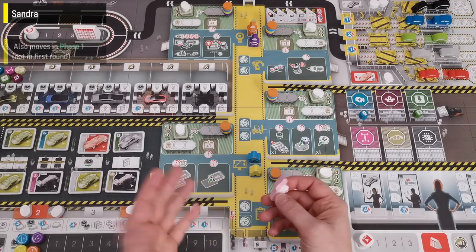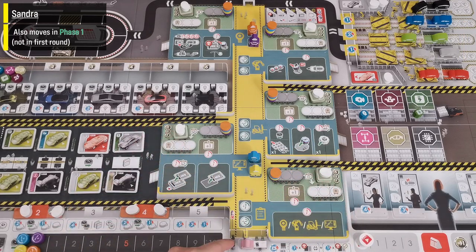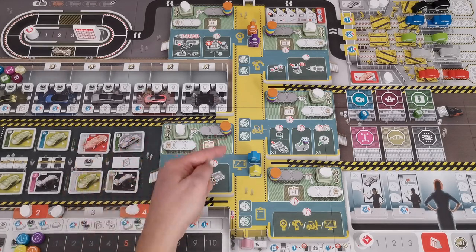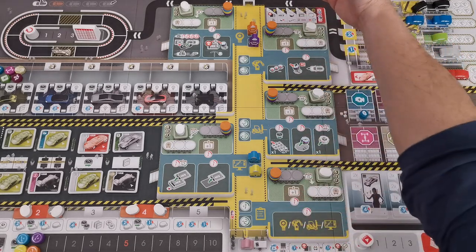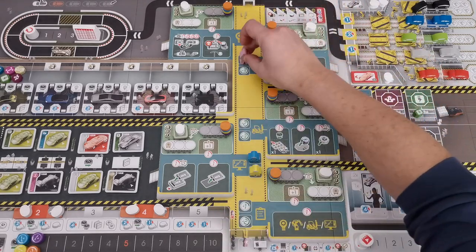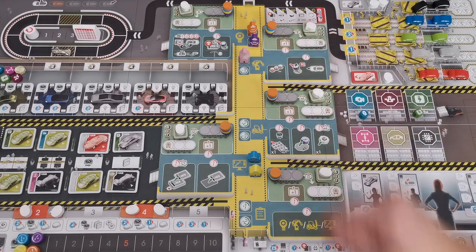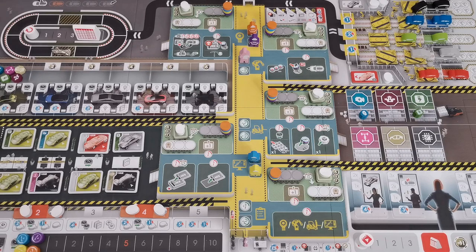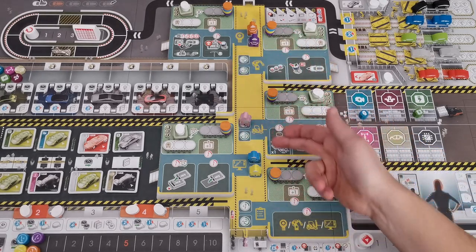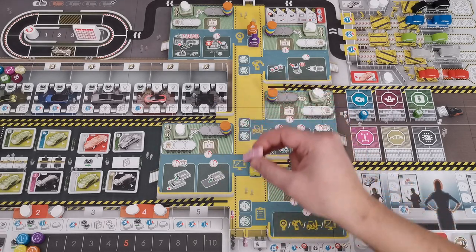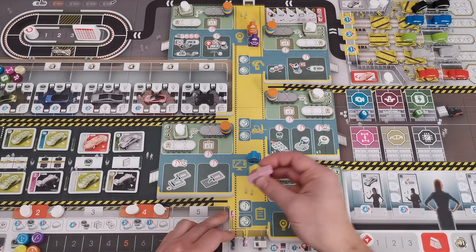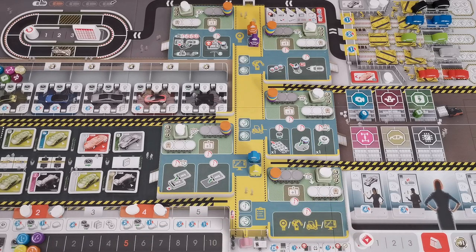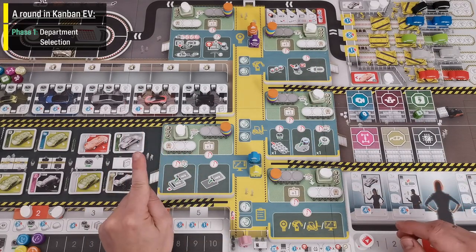Sandra, the factory manager, also moves in this phase. In the first round she remains in her office and moves for the first time in round two, going last after all players have moved. When Sandra leaves her office, she scans from top to bottom to find the first empty workspace. Like other players in subsequent rounds, Sandra must leave her current department and check the next one for an empty workspace. If a department is full, she skips it and goes to the next one with an empty workspace. However, if that department would be administration, she moves to her office instead — she never takes a workspace in administration.